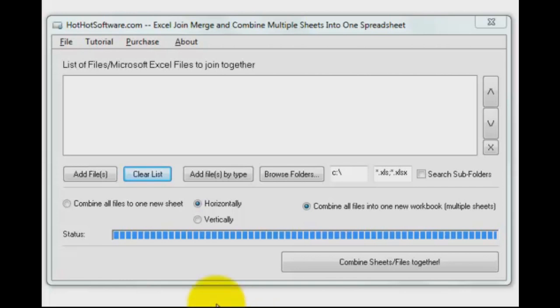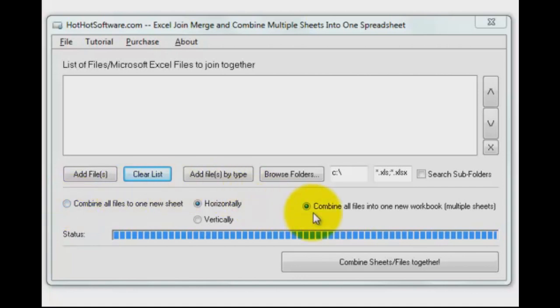A couple of very powerful options here. You can combine all these new files into one new sheet, meaning each file basically gets its own column, or what I like to do is combine all the files into a new workbook, where each one gets a tab in the workbook.